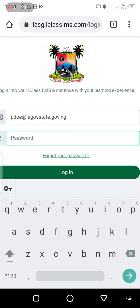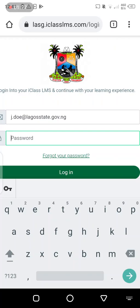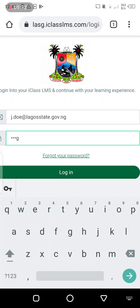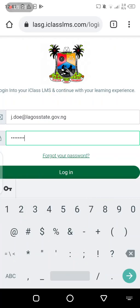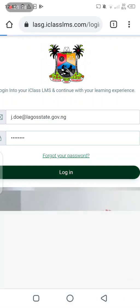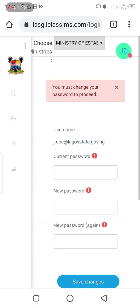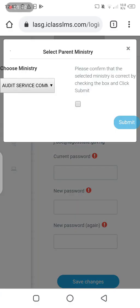Then enter your password. If you're a new user, you would have a temporary password that has been set for you. If you have logged in before, you just need to put in your password to access the system. In this case I'm a new user, so I'll be putting in my temporary password.